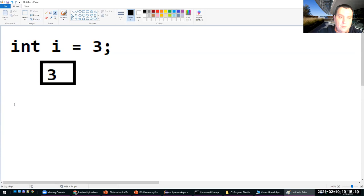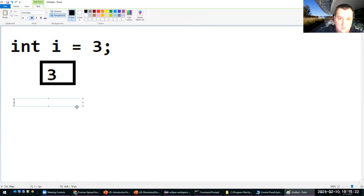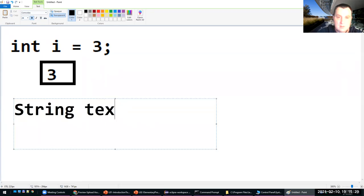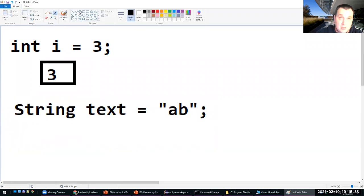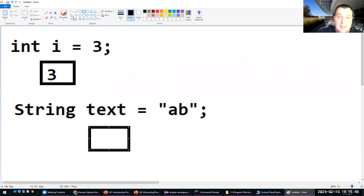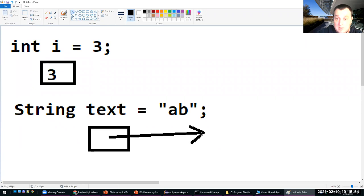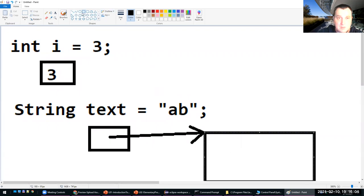How is this different from String text = "ab"? The difference is that text does not actually contain "ab" — text contains an address, basically some binary address, to some other place. In this case it is actually in the global segment of memory, because this is an interned string, and that place is in fact an object of the type String.